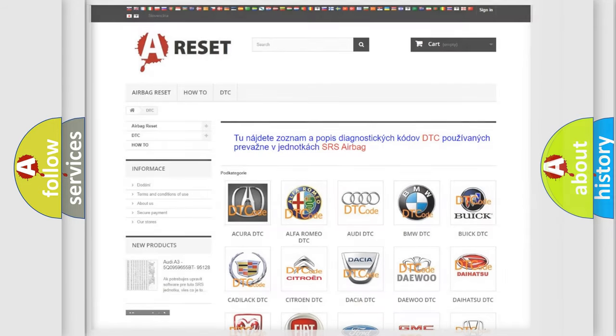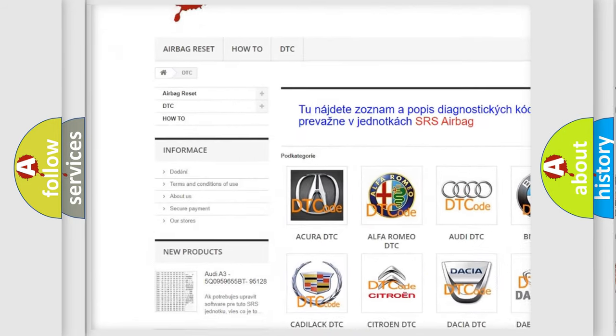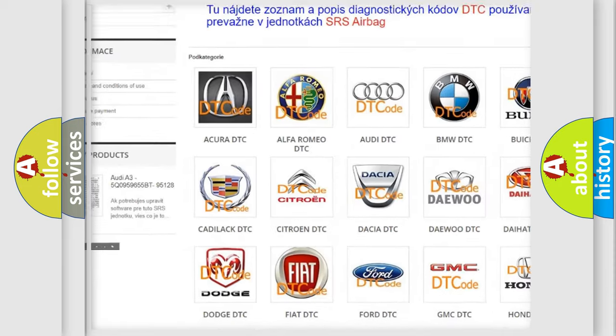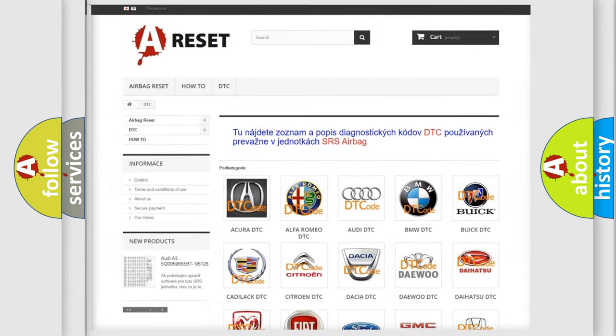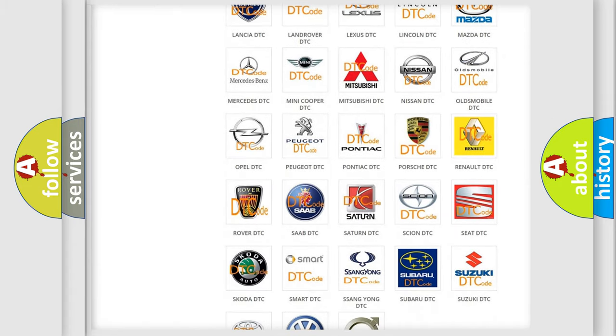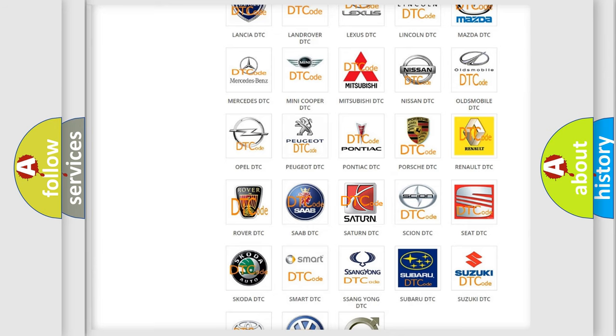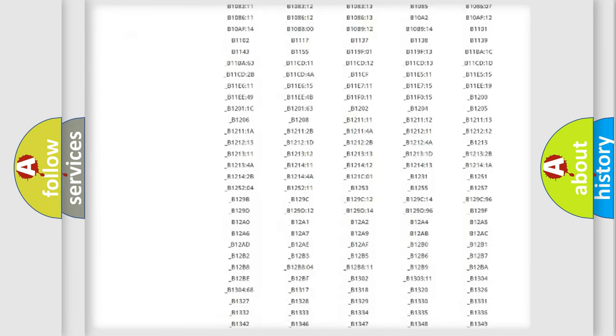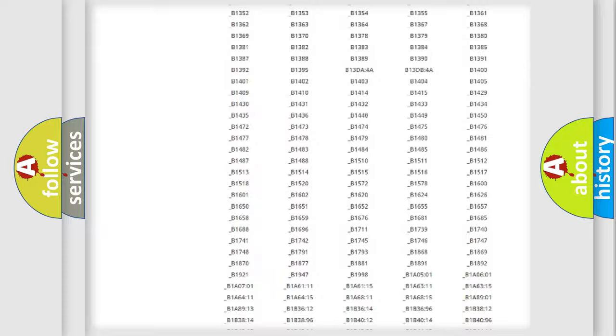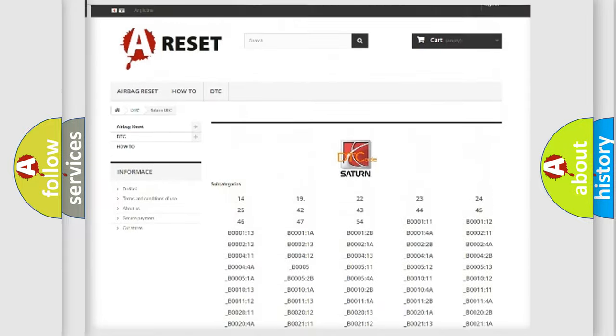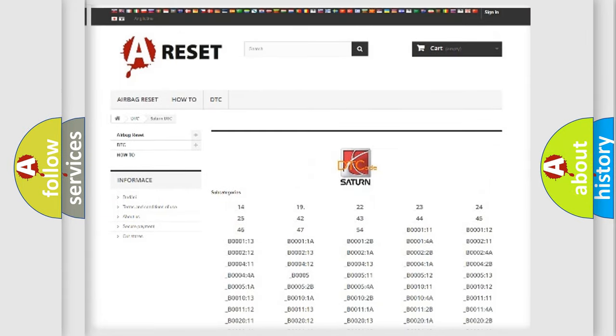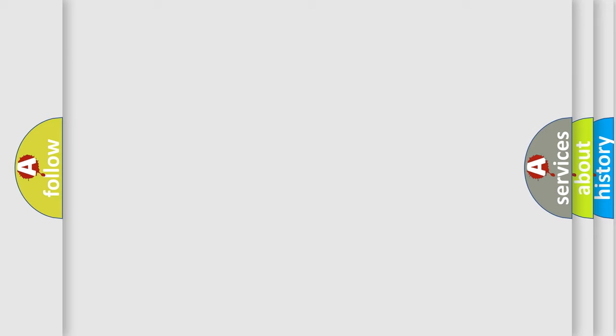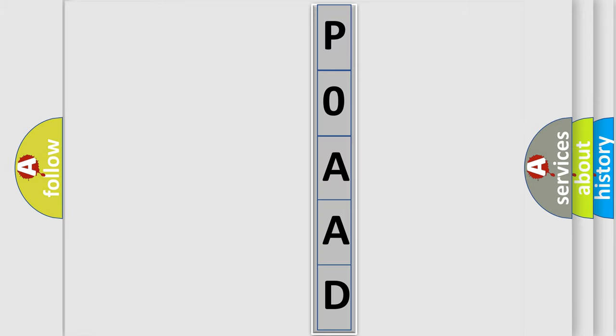Our website airbagreset.sk produces useful videos for you. You do not have to go through the OBD2 protocol anymore to know how to troubleshoot any car breakdown. You will find all the diagnostic codes that can be diagnosed in Saturn vehicles, and many other useful things. The following demonstration will help you look into the world of software for car control units.